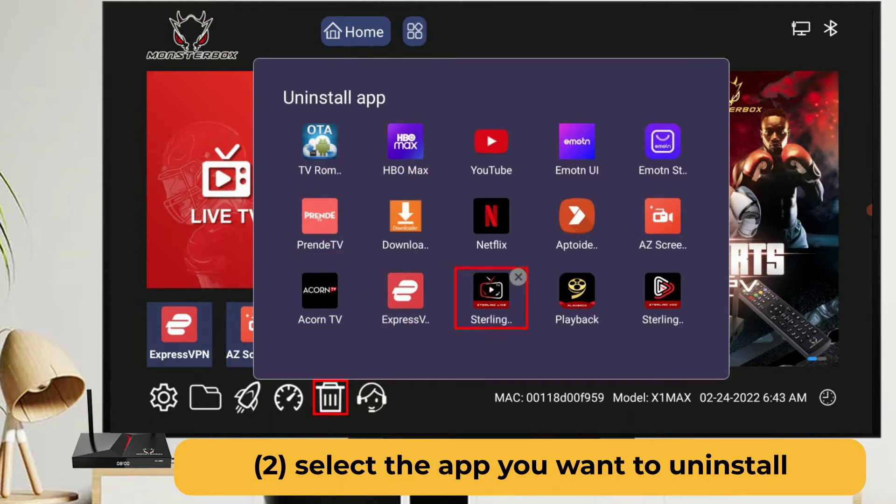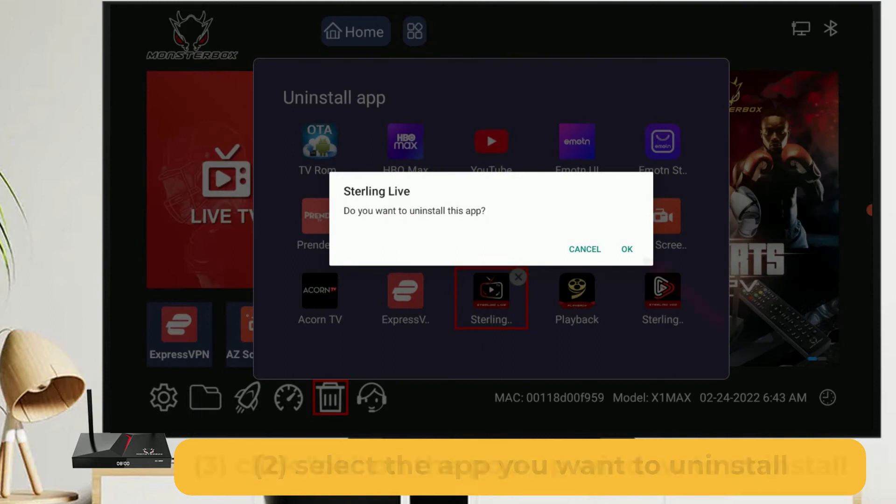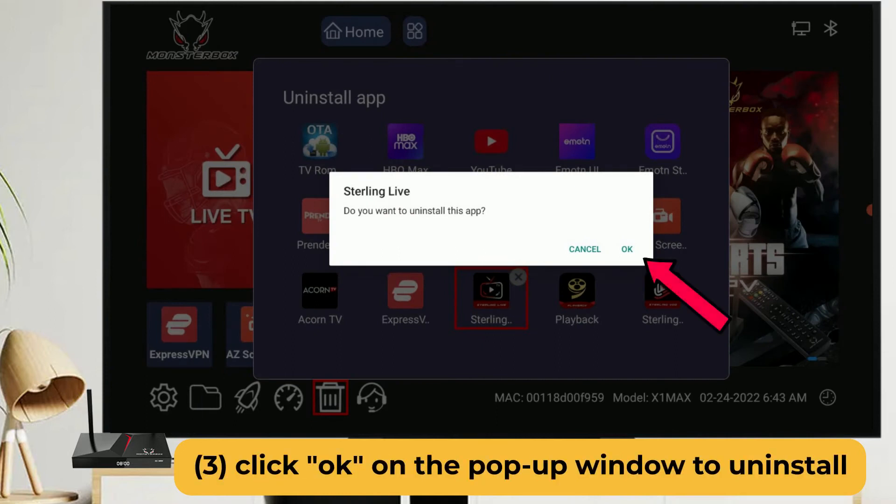It pops up a delete confirmation window, then select OK to uninstall the Sterling Live app.